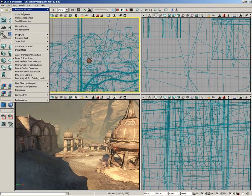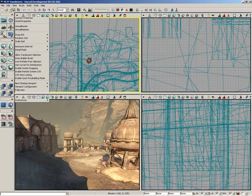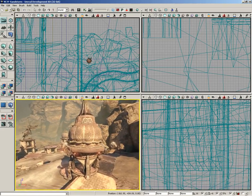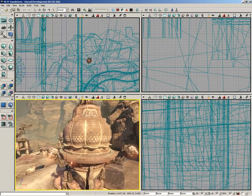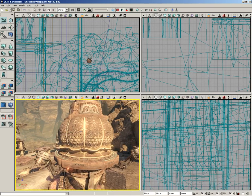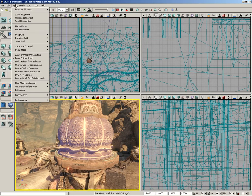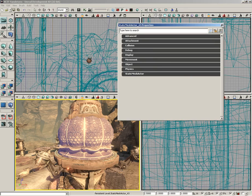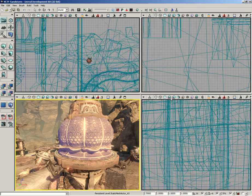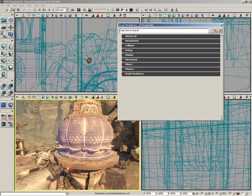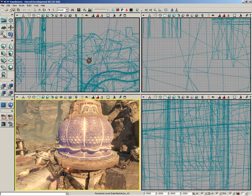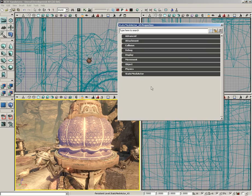Moving down, we have the Actor Properties window. You'll be using this a lot as you set up objects in your scene. I'm inside the VCTF Sandstorm level. I'll select this static mesh, go under View, come down to Actor Properties. I never come up to the menu to open this particular window. You can just double-click on any object and that will open its properties. Or press F4 as well.